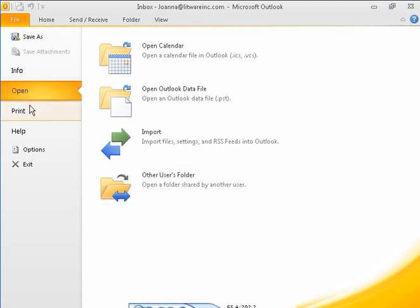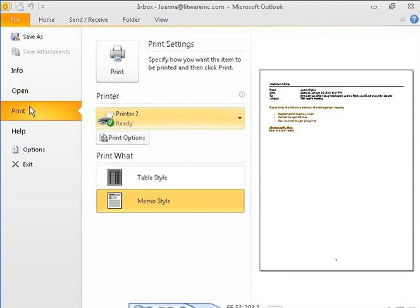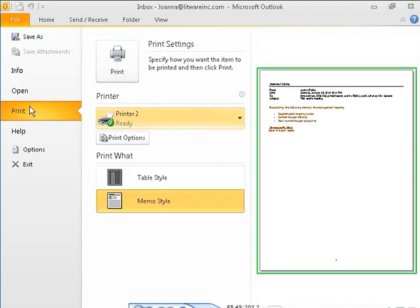From the Print page, you can specify the default printer and print options. A preview of the current Outlook item, as it will appear when printed with the current settings, is shown in the right pane.